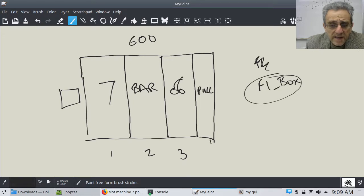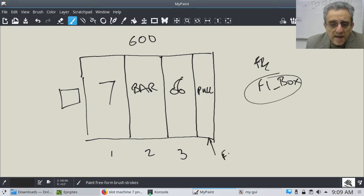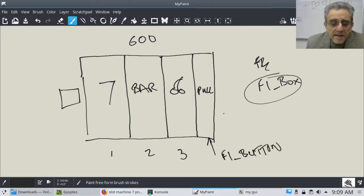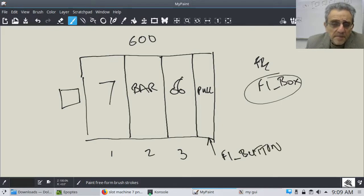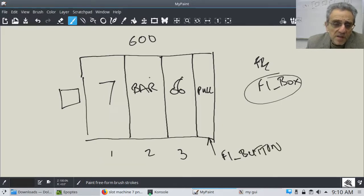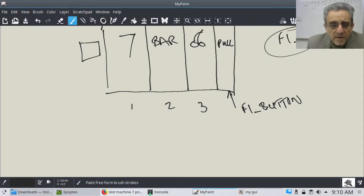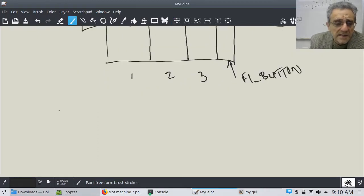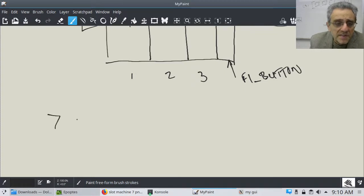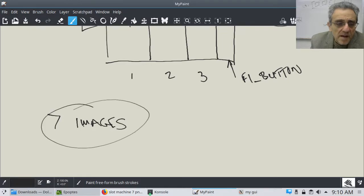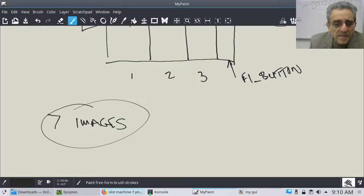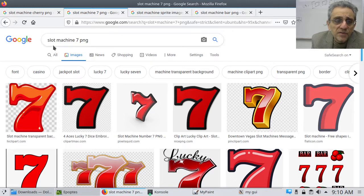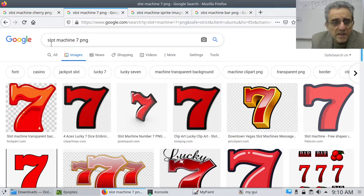And then this guy here has to be an FL button because you're going to click this guy. And when you click this guy, these images are going to change at random. And I'd like you to have in a kind of like a list database, if you like, I want you to load seven images.